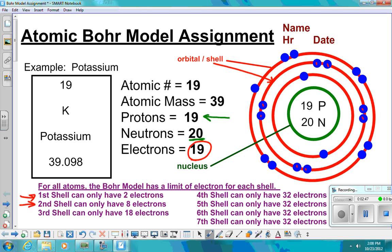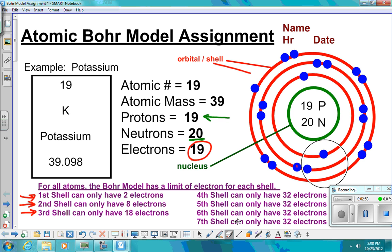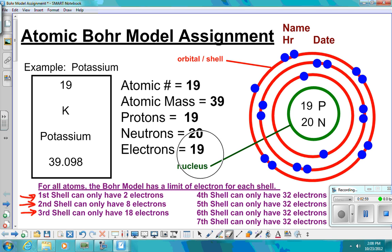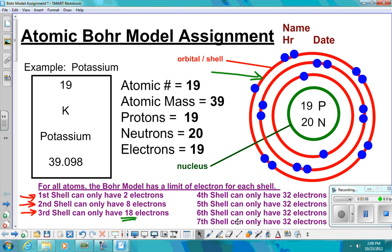Now I have a total of 10. I still need nine more, so I have to go to a third shell. The third shell can have 18 electrons. I don't need all 18 — I only need nine. So I will put those nine there. That's how you do the Bohr model. That is potassium.